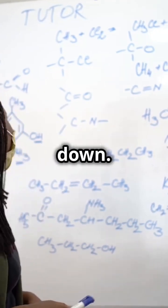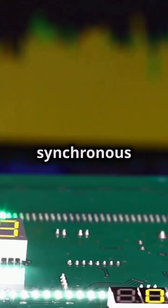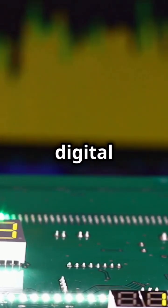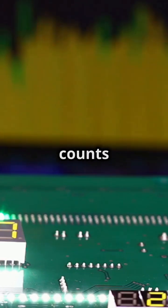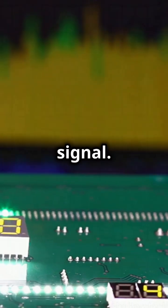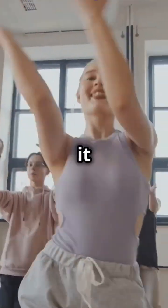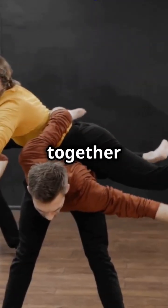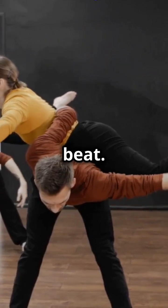Alright, let's break it down. A synchronous counter is a type of digital circuit that counts in sync with a clock signal. Imagine it like a team of dancers moving together to the same beat.